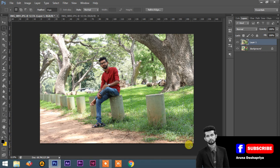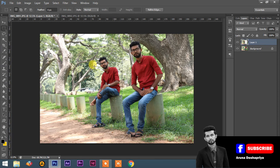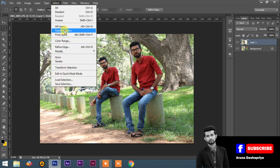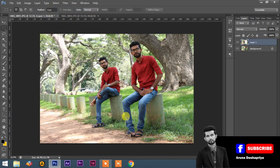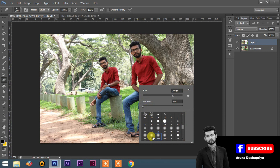If you want to select the rectangle, press the delete button. Now, if you want to select the selection, you can select the deselect. If you want to select the eraser tool, you can select the eraser tool.